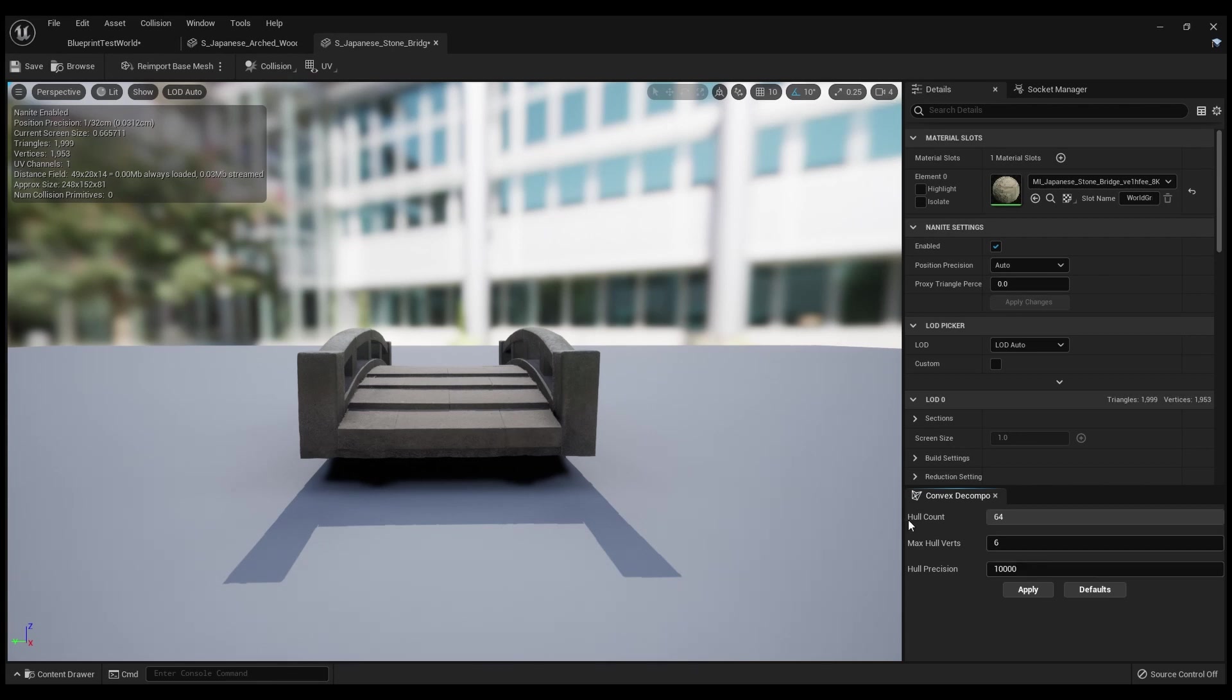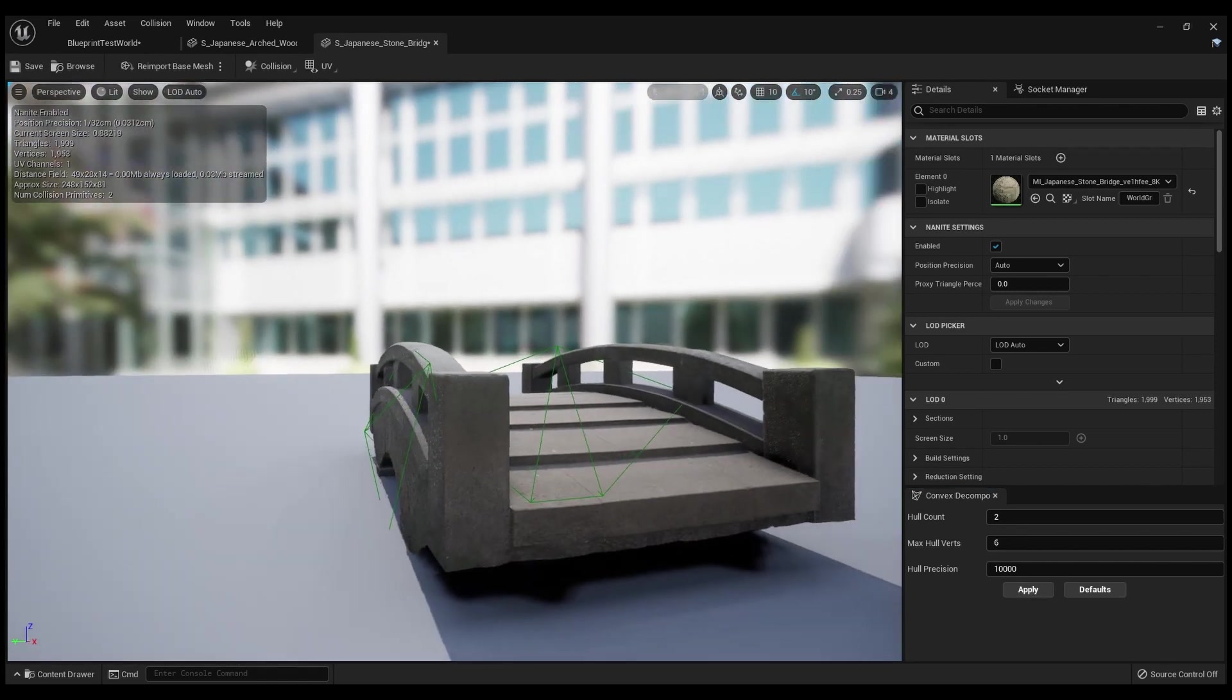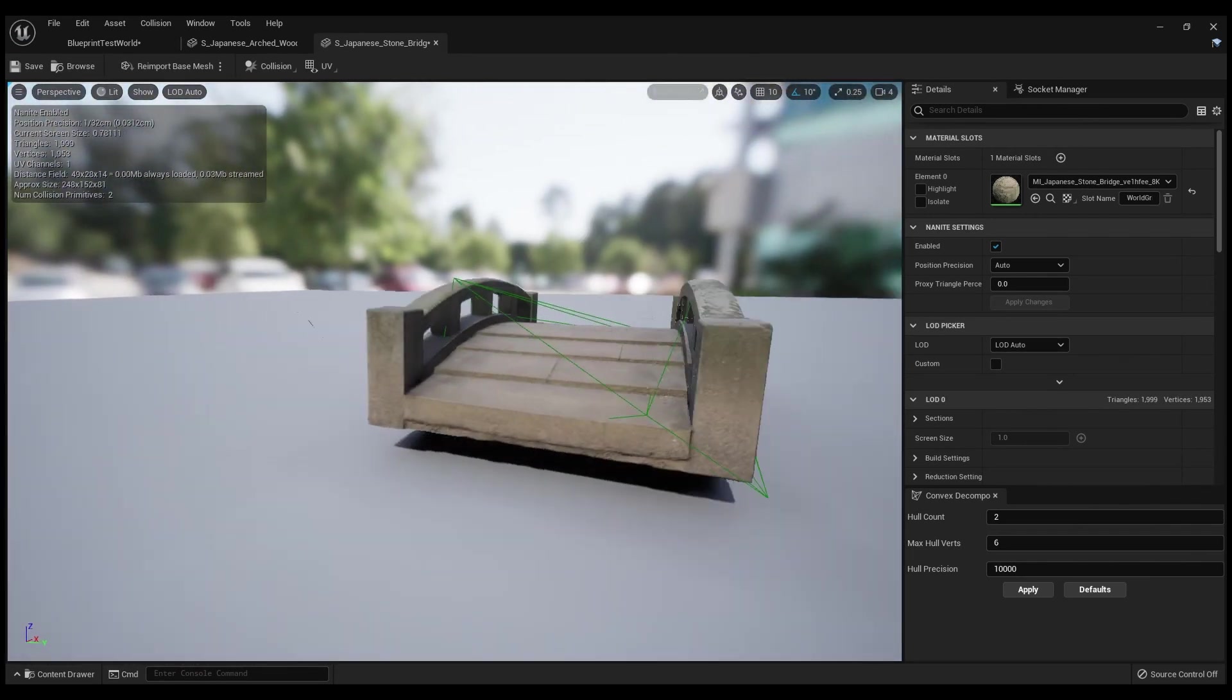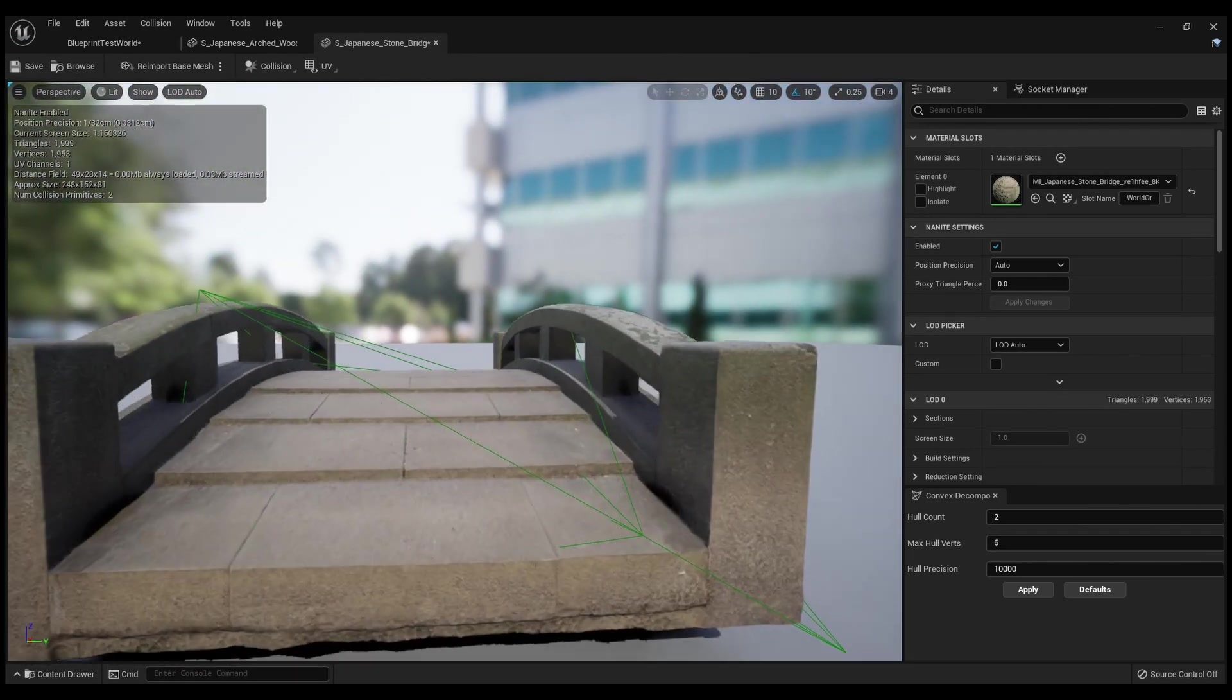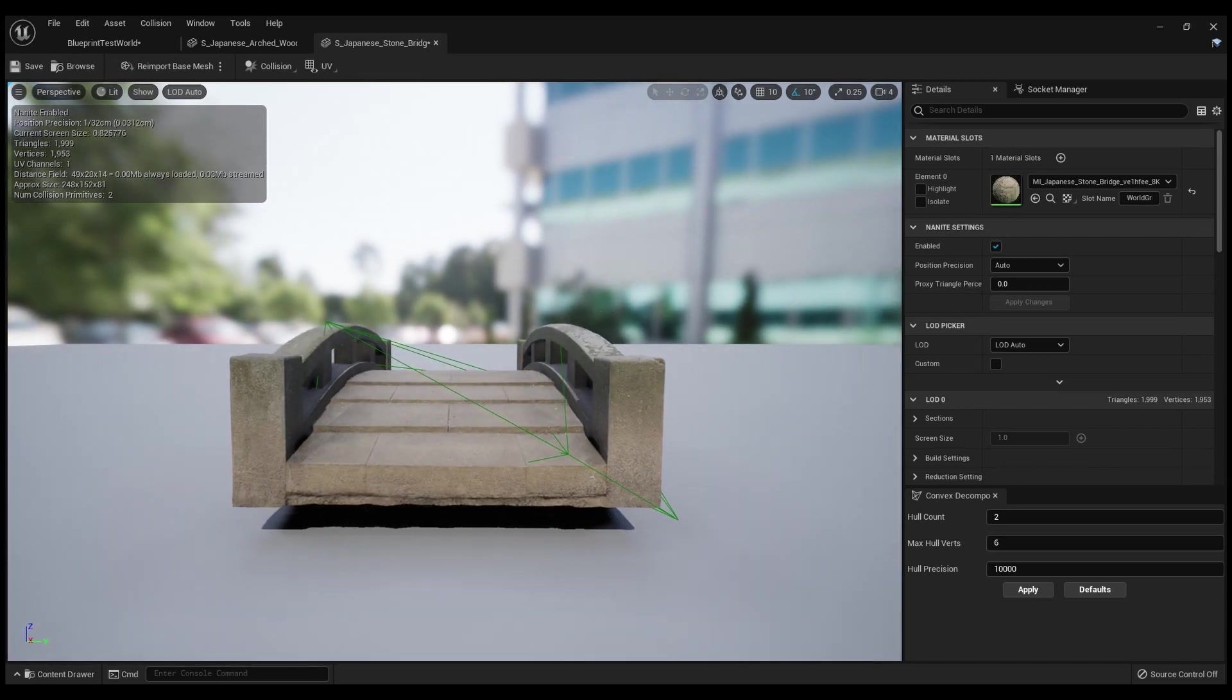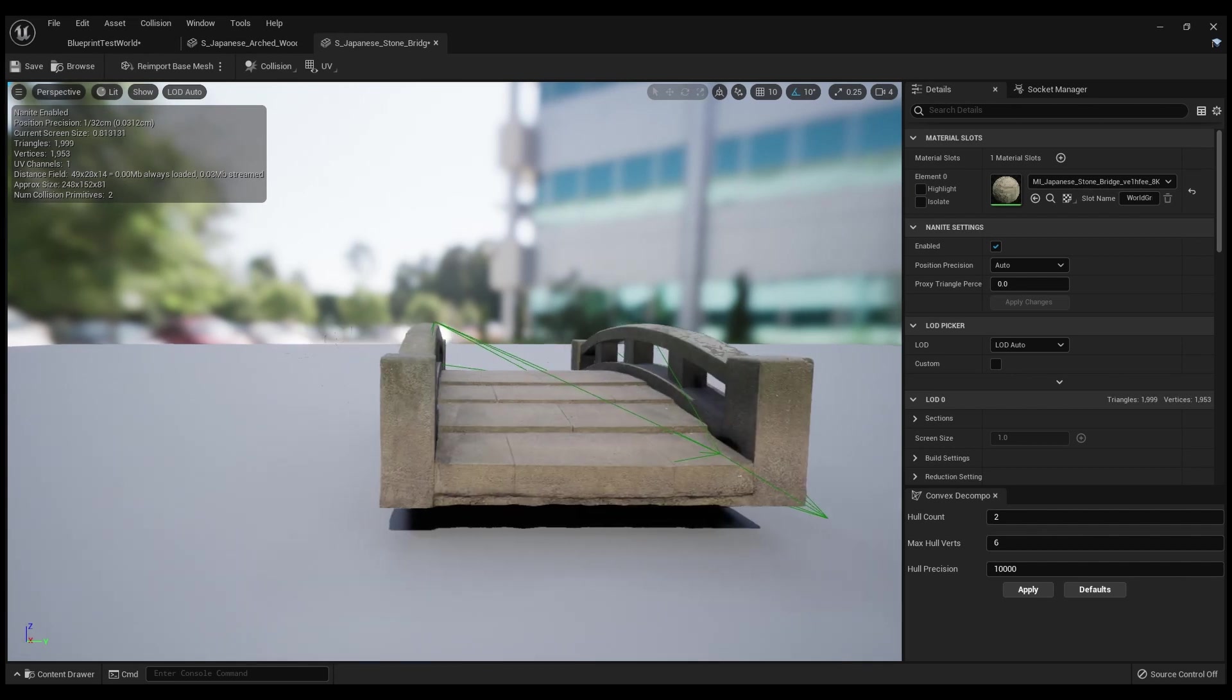What this does - I'm going to take for instance the lowest volume and press Apply. What it's going to do is take the minimum amount of points and create a collision mesh with the minimum amount of points. And yeah, that's really trashy for this.